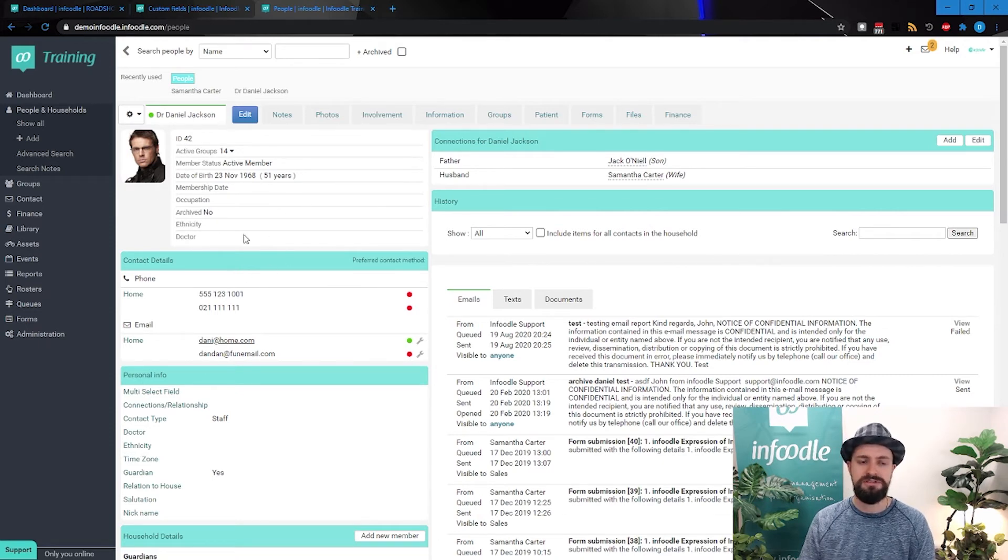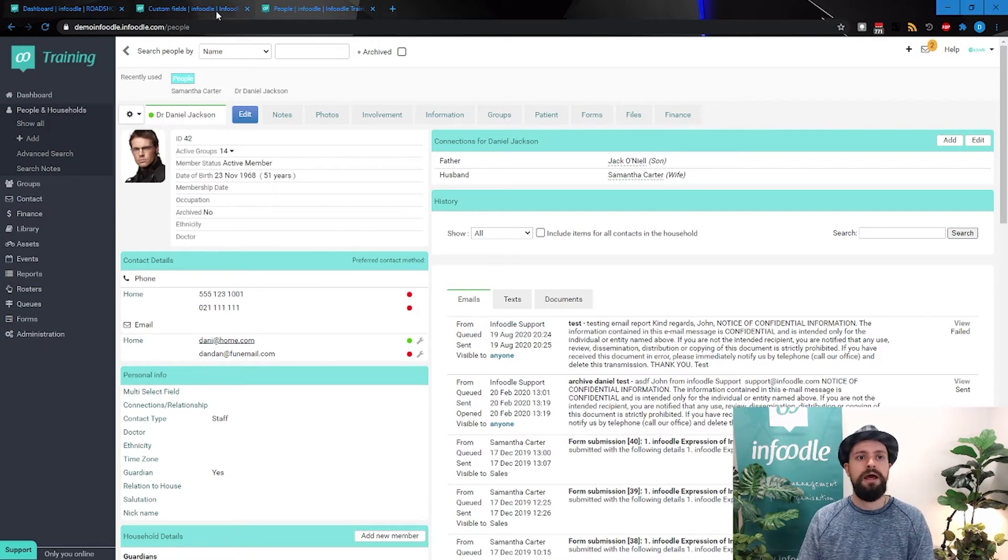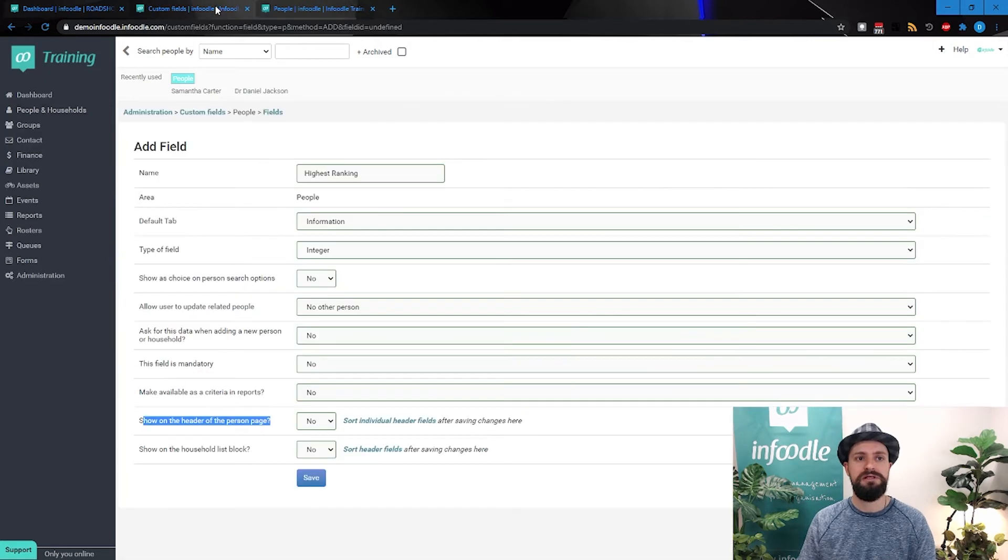We're also seeing the date of birth there, membership date, occupation, are they archived, etc. Are they a doctor? I should really say yes, if someone hasn't filled in the information correctly. So if you're wanting to pin it, you can absolutely do it through here as well.